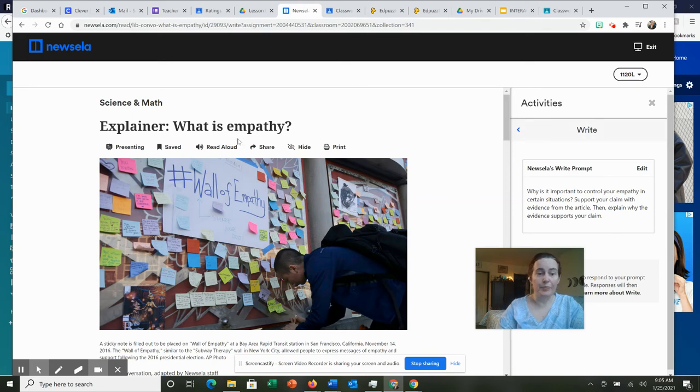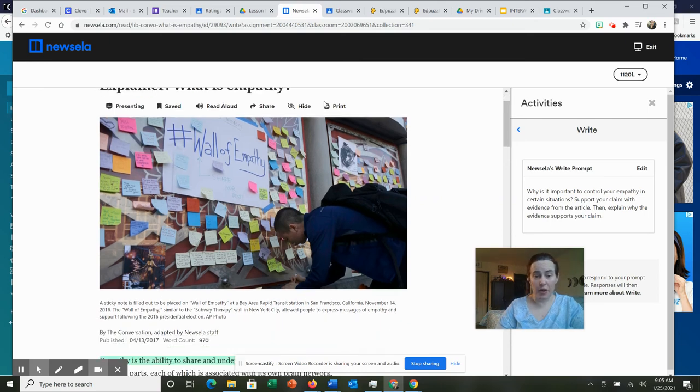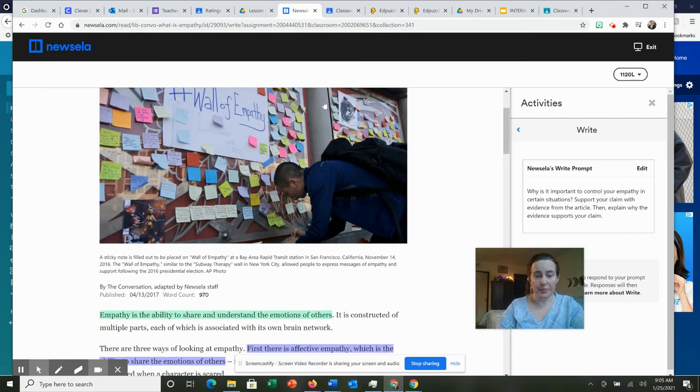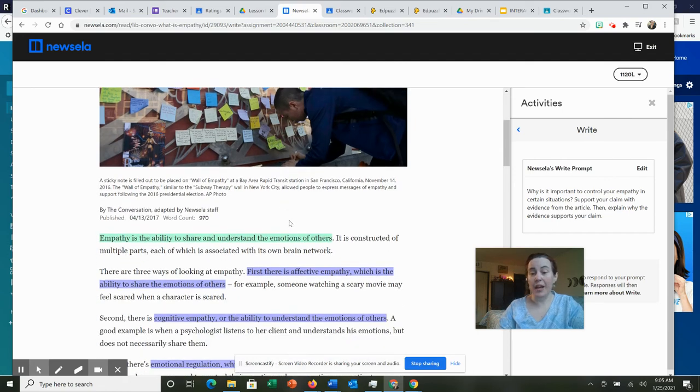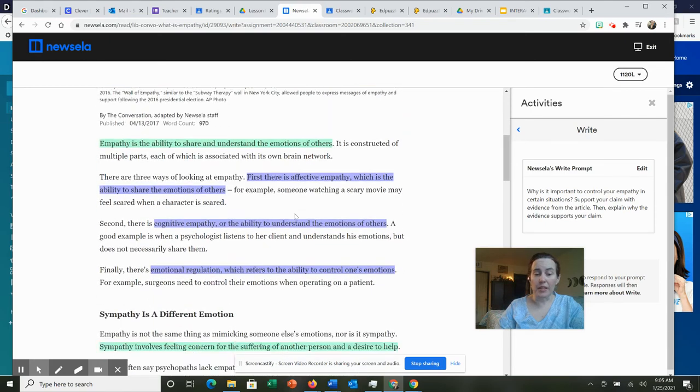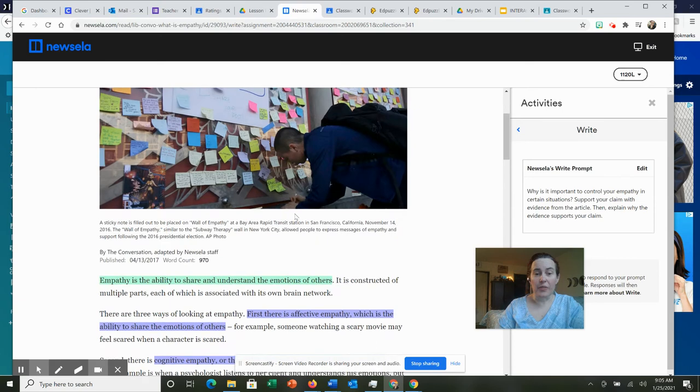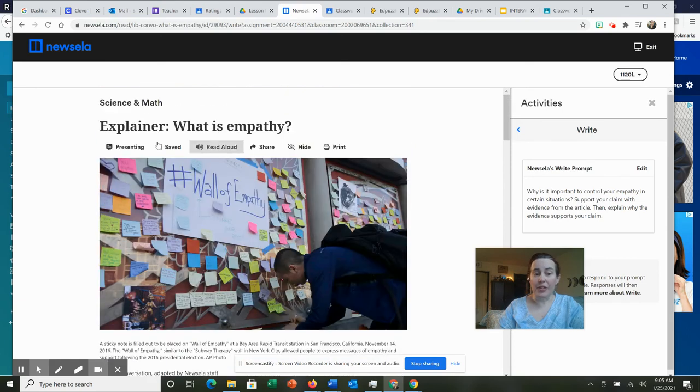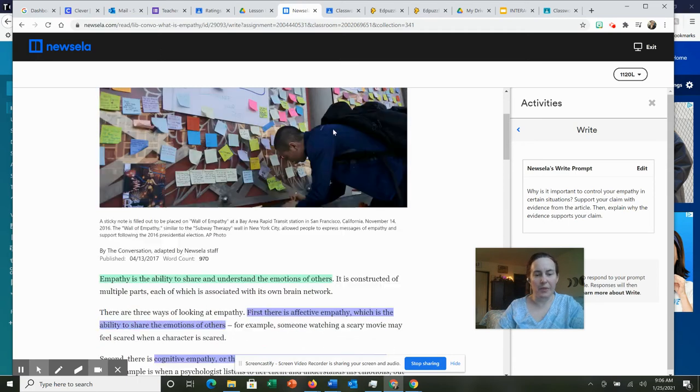With both of those, you're going to need information from the article, so it's going to be important, I would suggest, to highlight. I've already gone through and done some preemptive highlighting. If the entire article is about what is empathy, it'd probably be a good idea to figure out what is empathy.